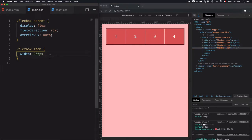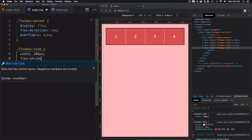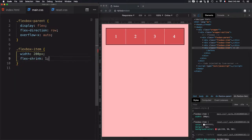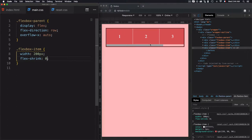By default, the flex-shrink property is set to 1, which means it is enabled. This property is used when the size of the flex items is larger than the flex container. If I disable flex-shrink by setting it to zero, it means I don't want to shrink the items.